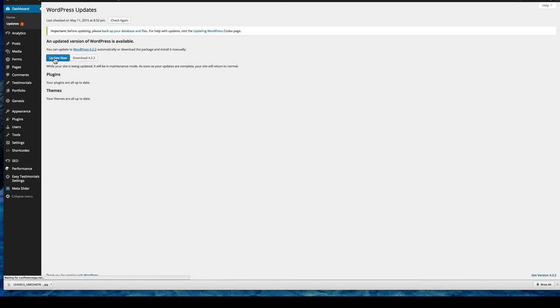And just for the privacy of this client, I'm not going to show you that website. But I did check it and it's fine.